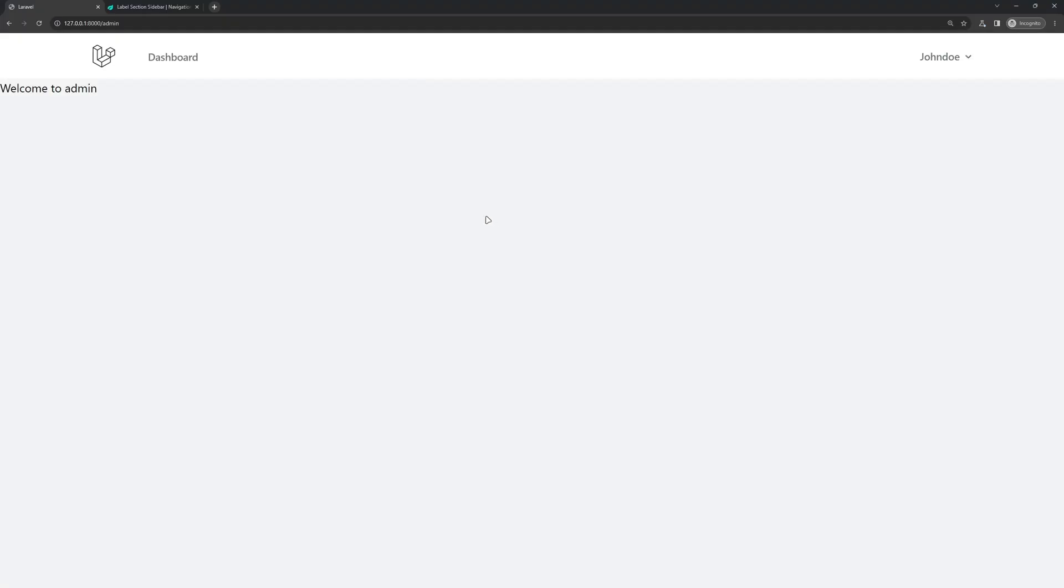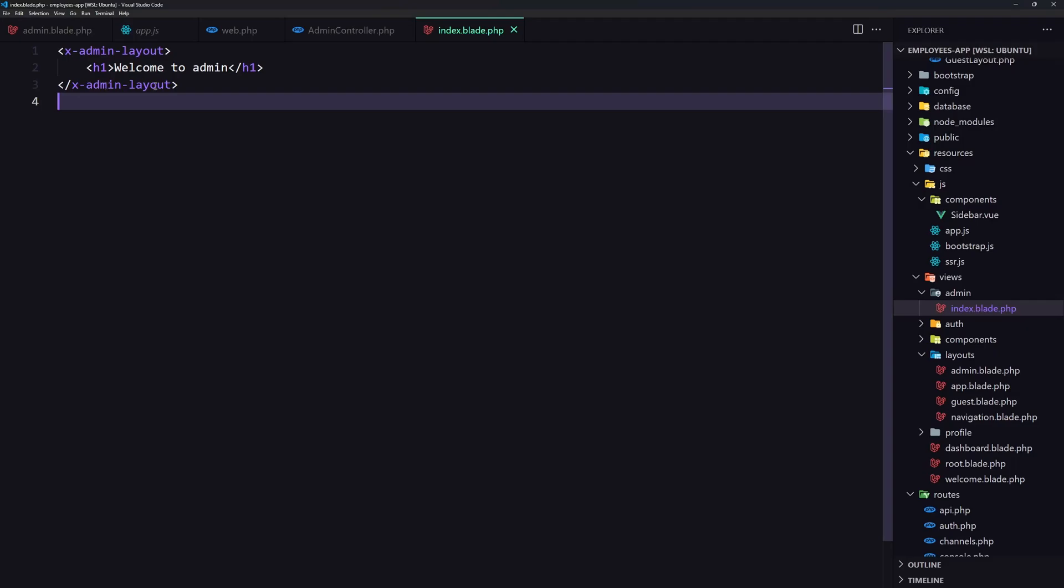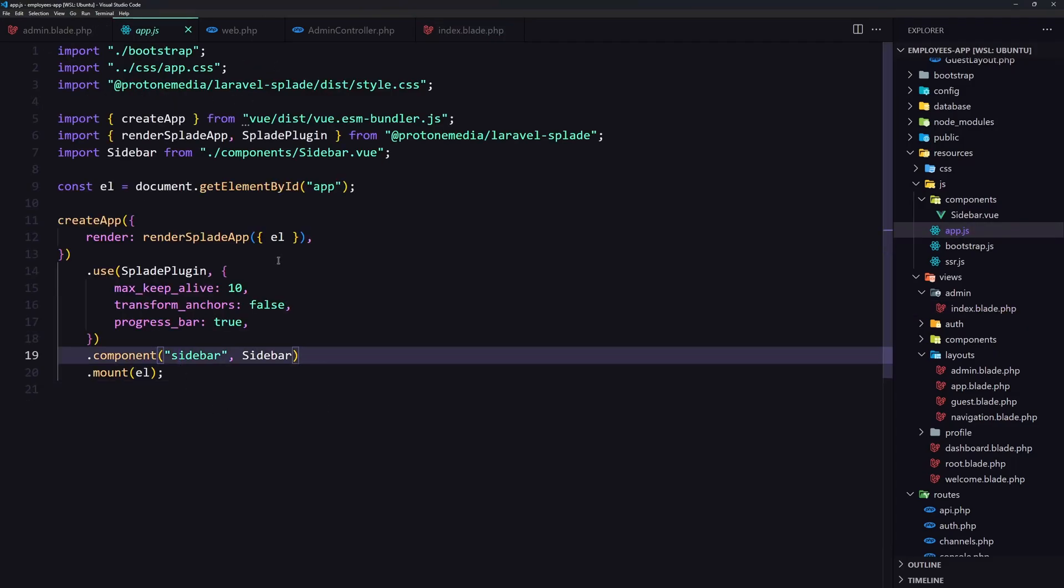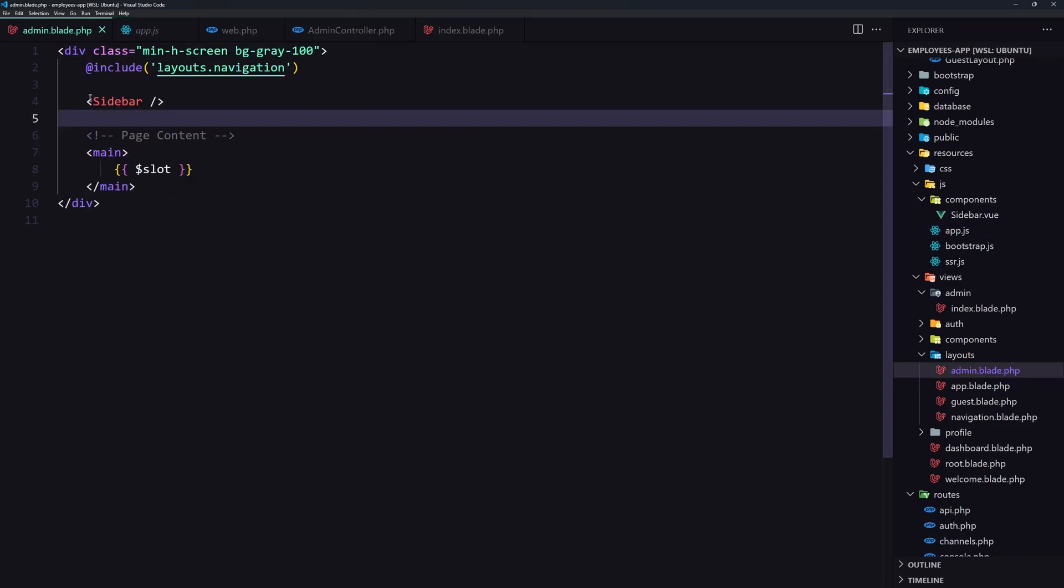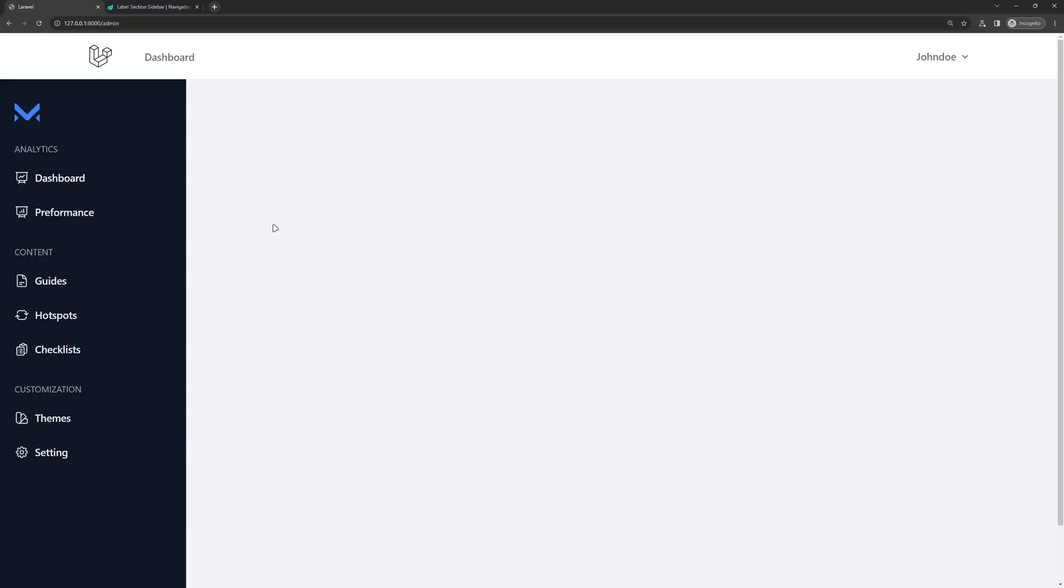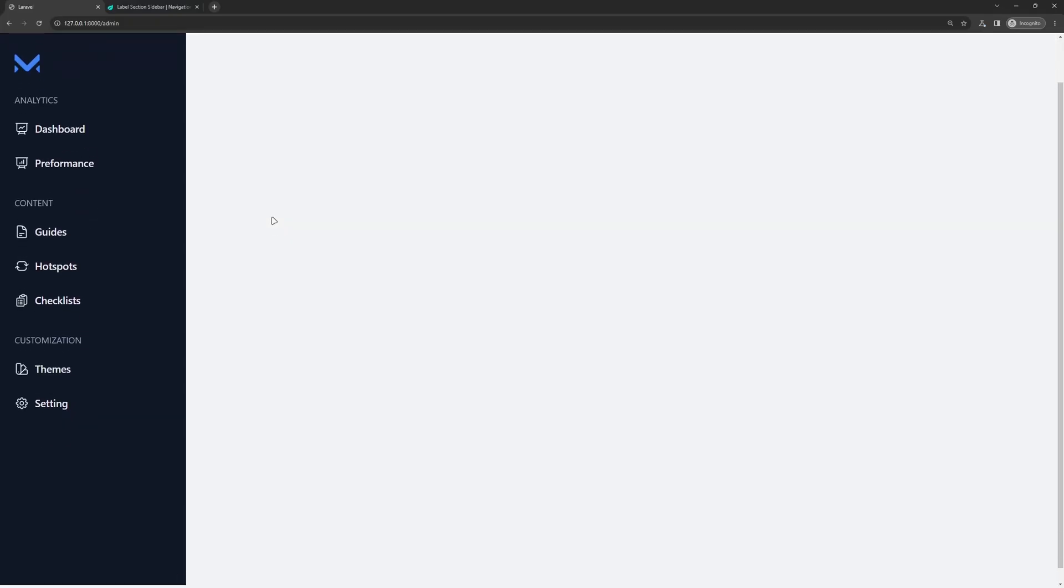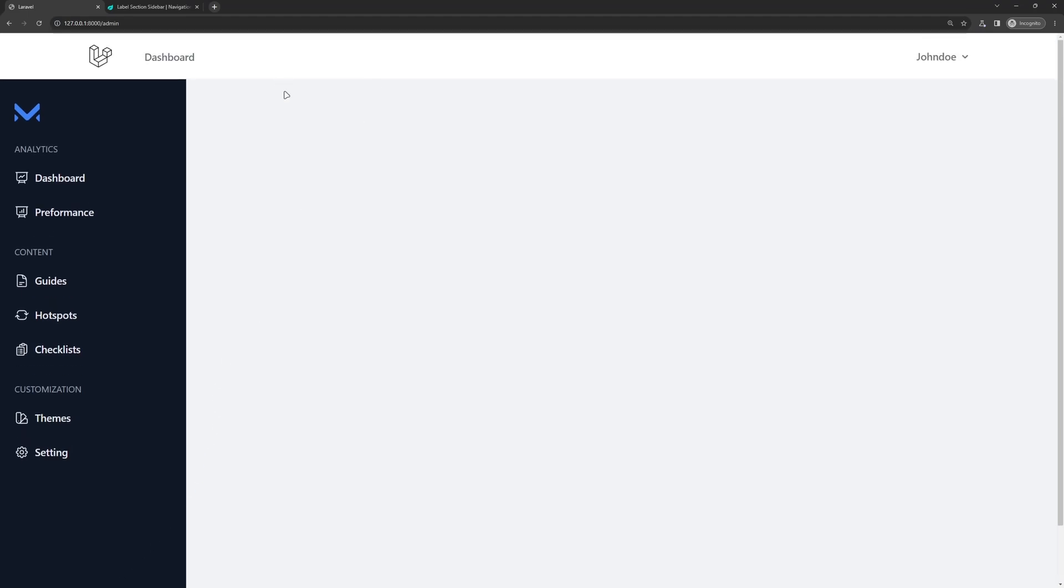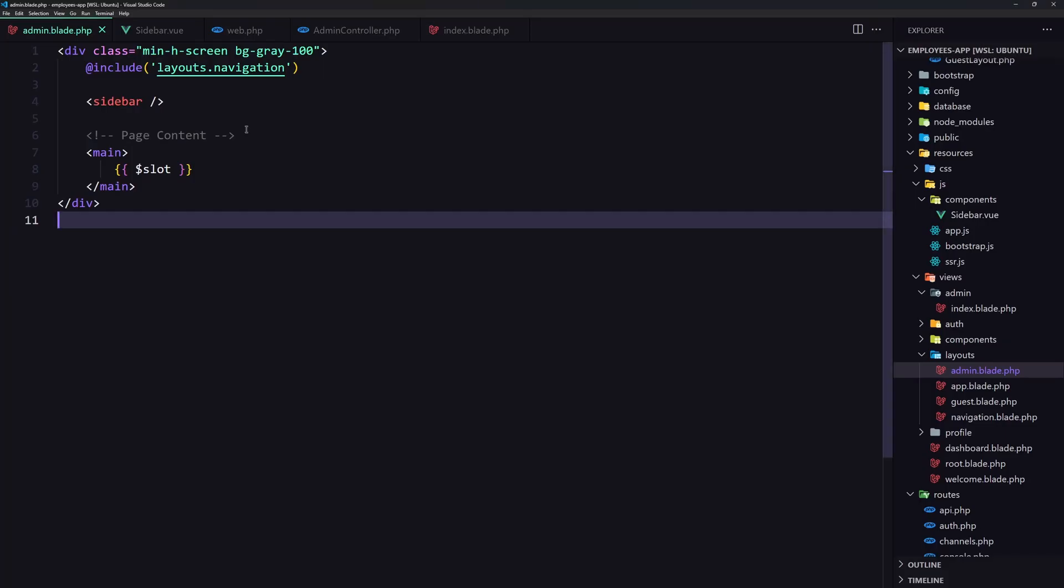Okay, now here. Yeah, we don't see the sidebar and let's go to the app.js. Let's go to the admin. Let's change this small s. Save.